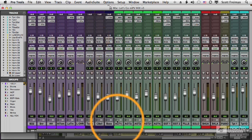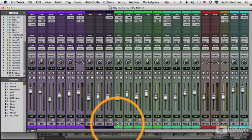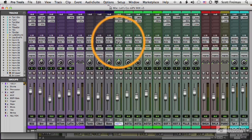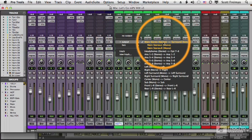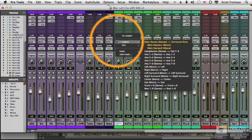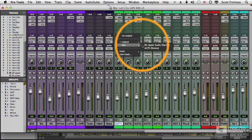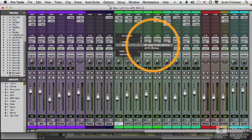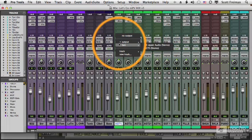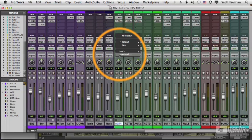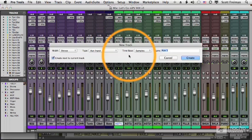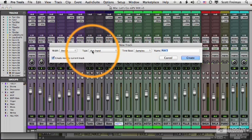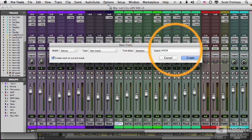I have five different acoustic guitar tracks here and I'm going to take the first one and instead of sending it to my main stereo output, I'm going to send it to a bus. Now there are some buses already listed here, but I don't want to use one of those. I'm just going to create new track and this will be an aux input and we're going to call it acoustic guitars.